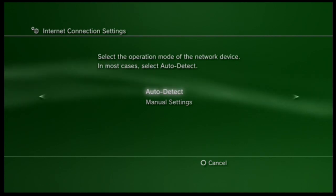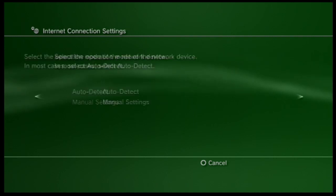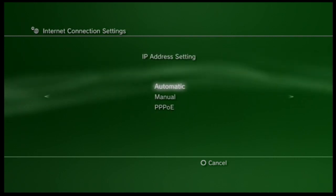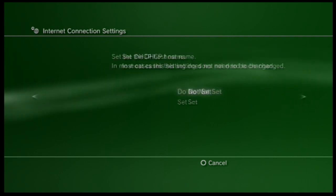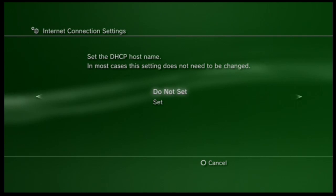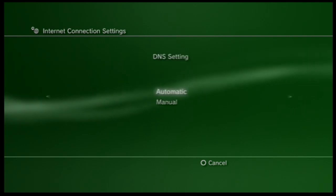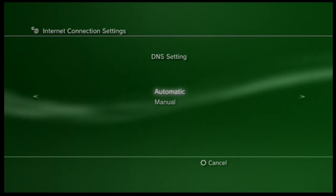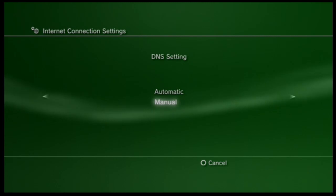For the first few you're going to just keep it how it is. So this one you want to keep to auto detect. You want to keep your IP address settings to automatic. You want to keep this to do not set. And your DNS setting is where you want to make sure you go to manual.